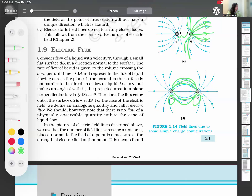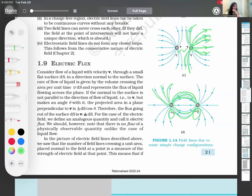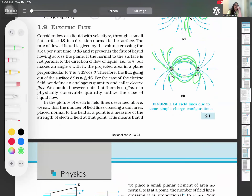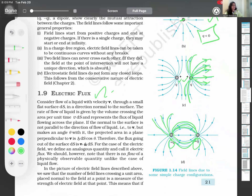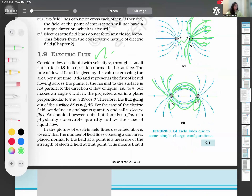If there is a positive and negative charge, then the field will go from positive to negative. You must understand what electric field lines are from this picture. We draw lines to explain the electric field. Electric flux is the number of field lines crossing per unit area — that is electric flux.